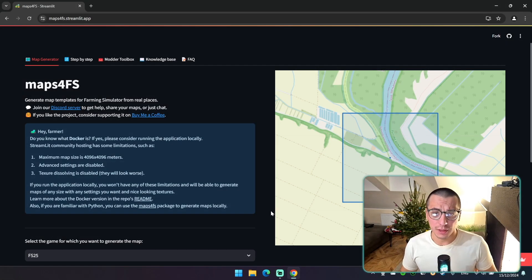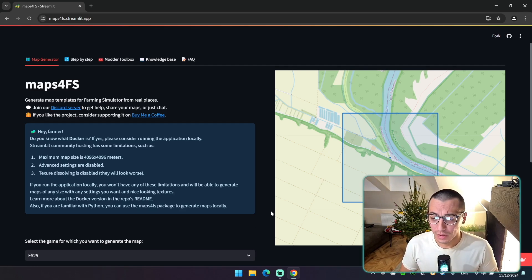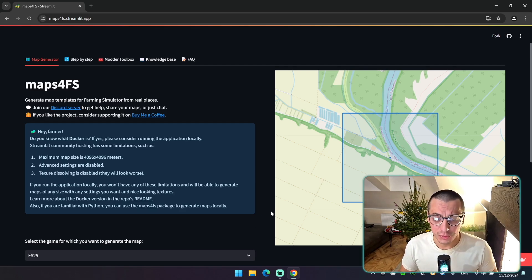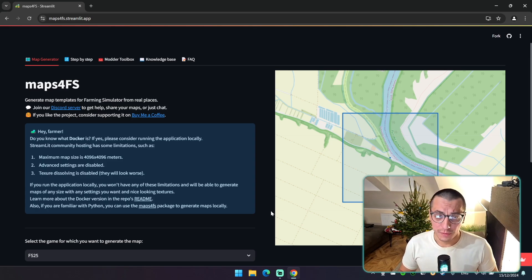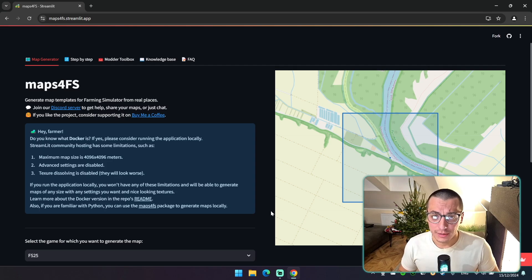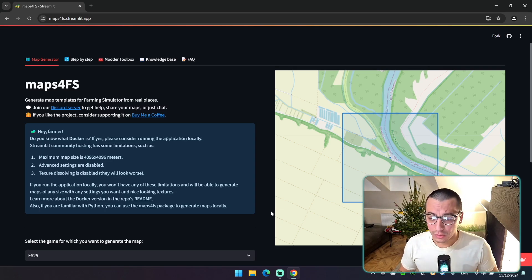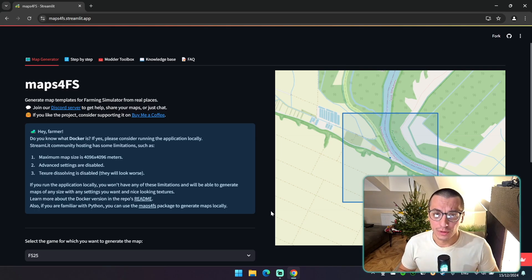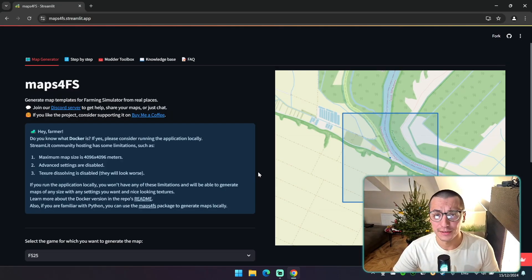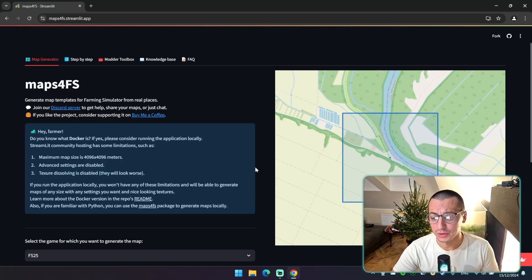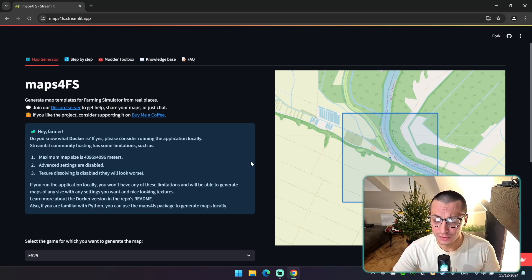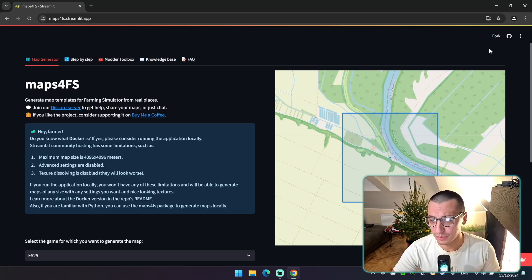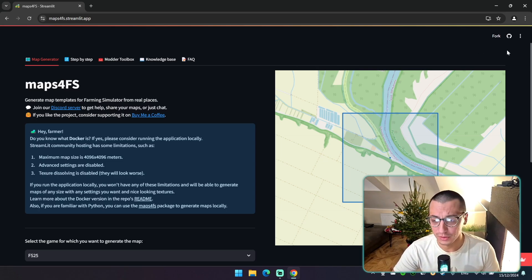But first a couple of words about the tool itself. You probably heard about this website where you can generate a map, but I also hope that you saw this message about the limitations on this website. But what if I told you that you can launch the exact same tool on your machine without any limitations, and the only thing you need to do is to execute one single command in your terminal. To clarify this app is completely optional, but I still recommend to use the local version of the app because it has no limitations and there's some cool features that are not available on the website.